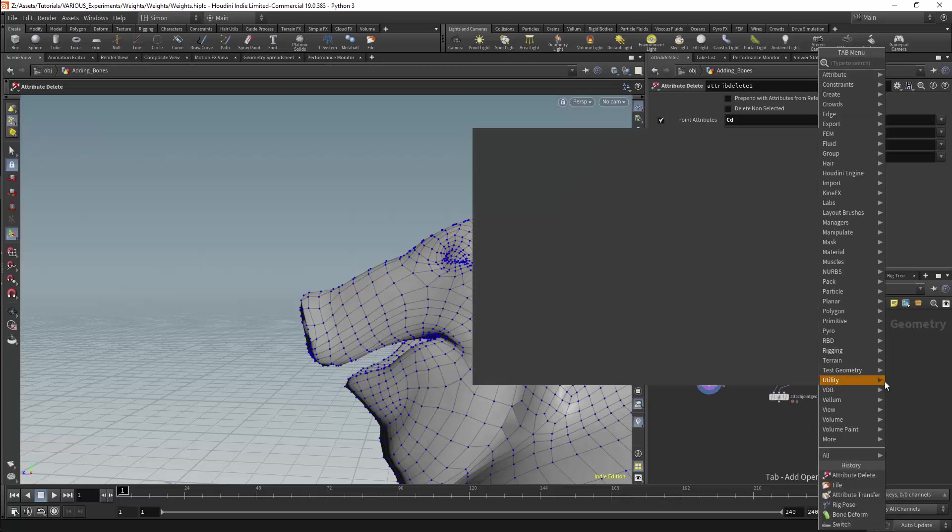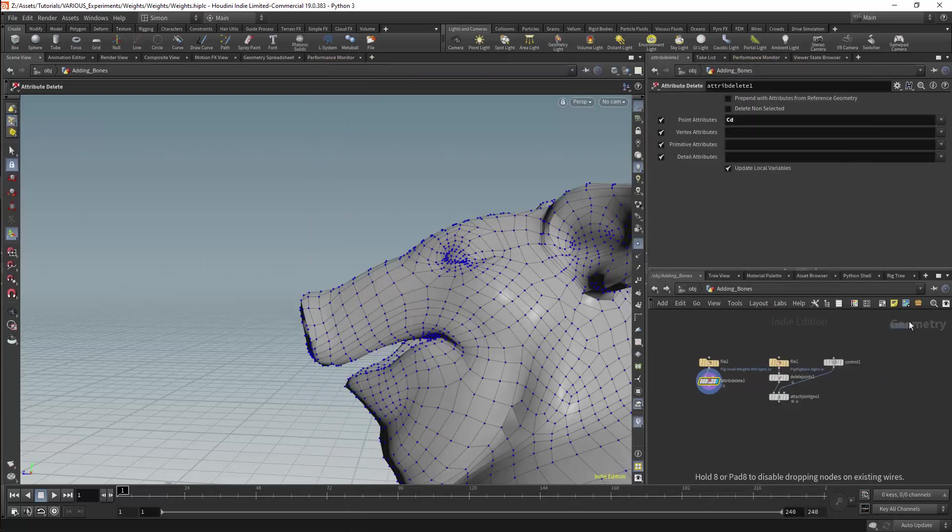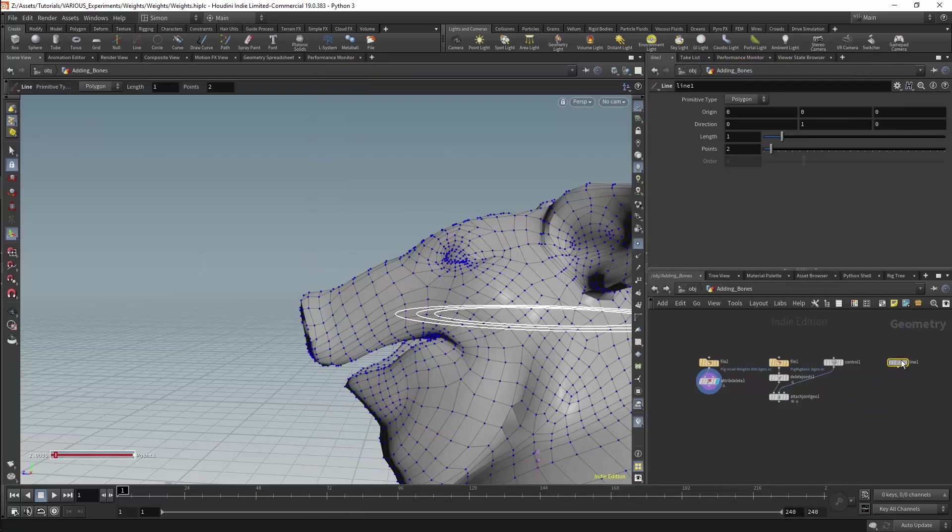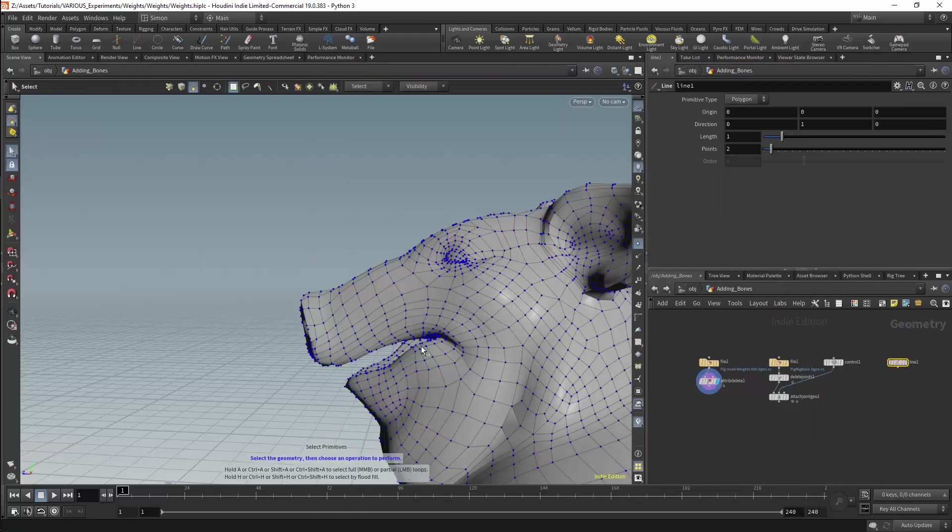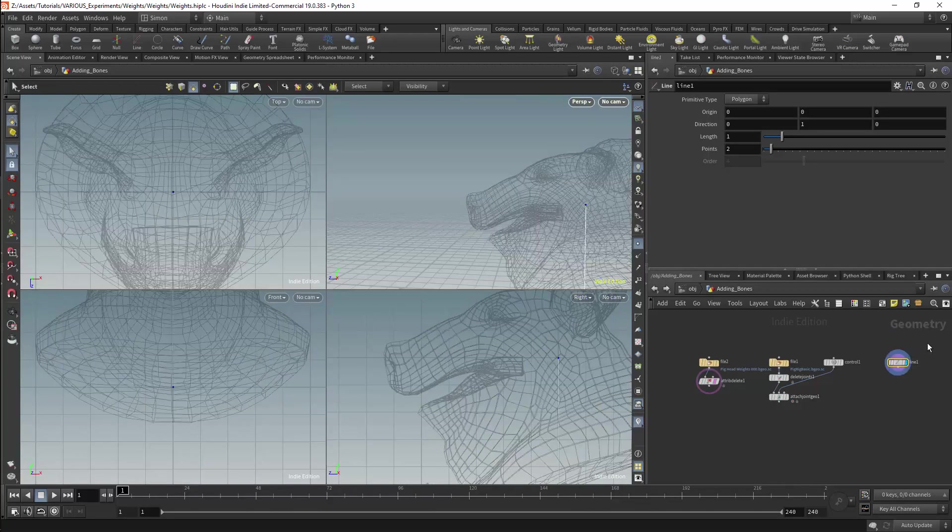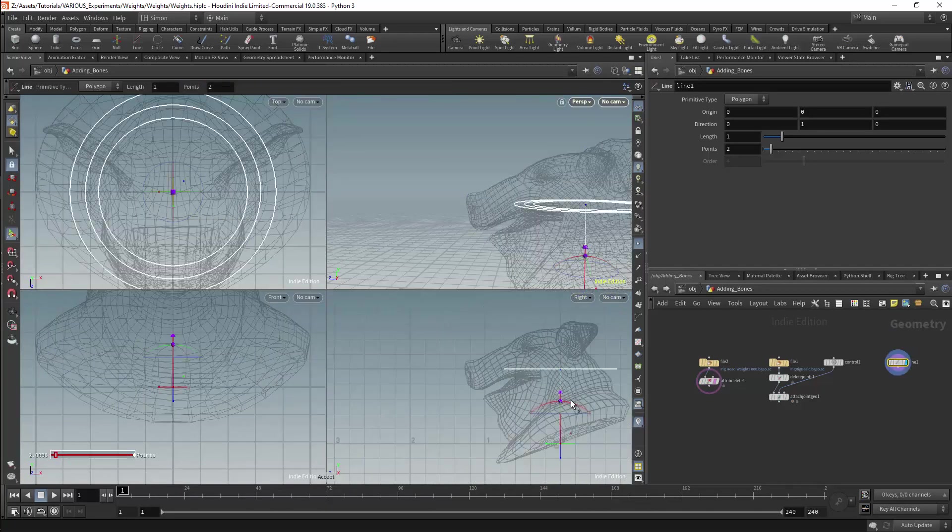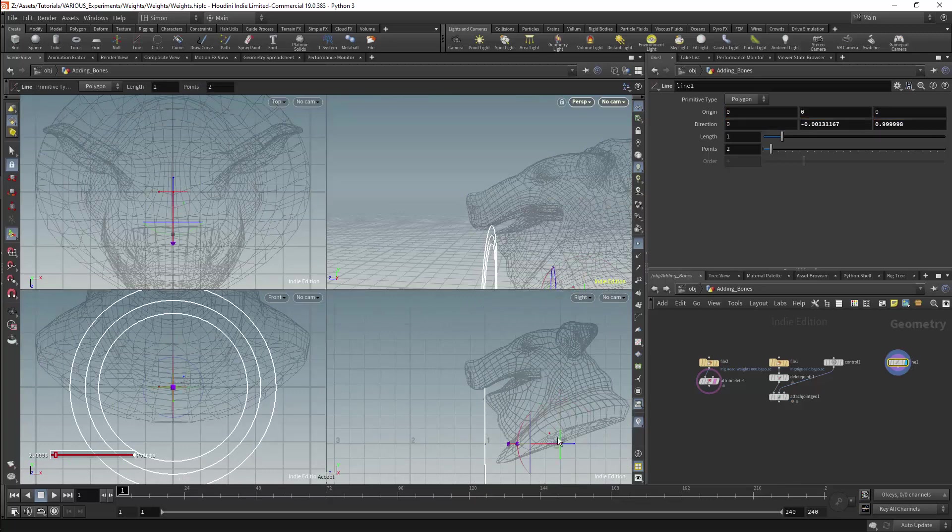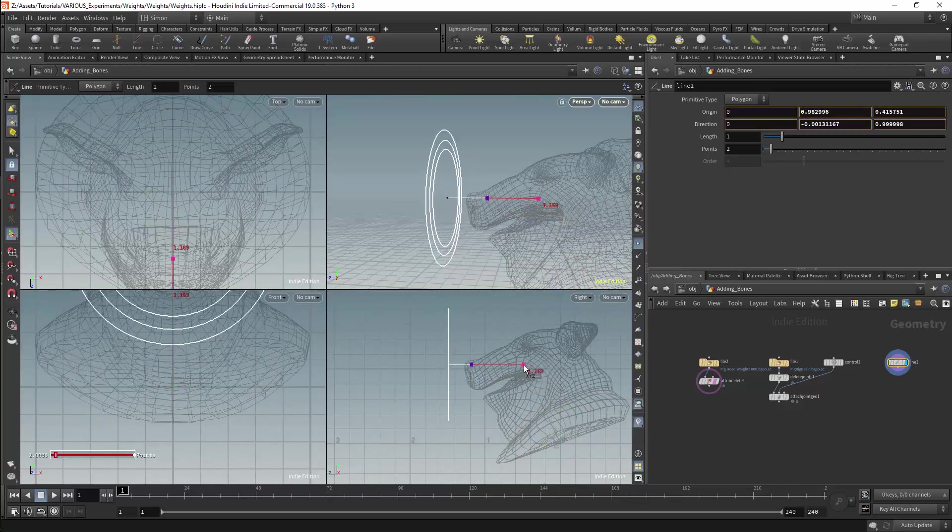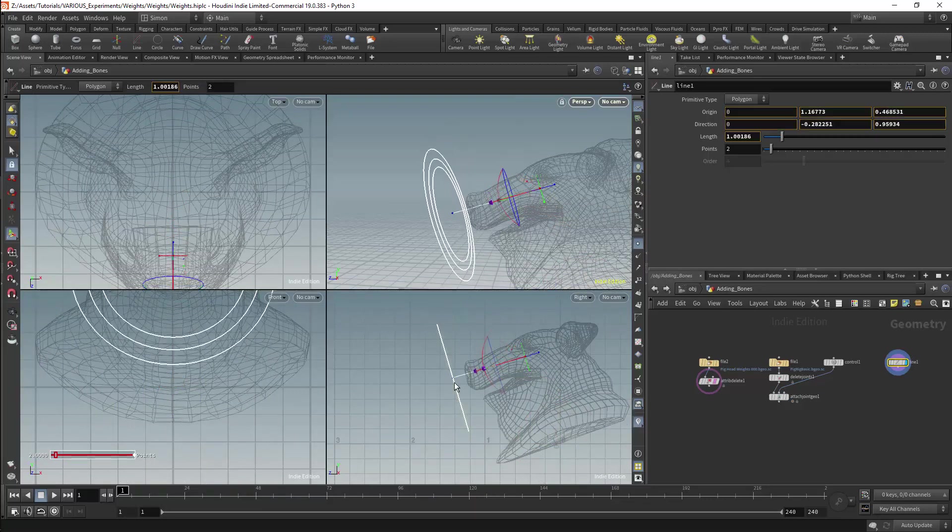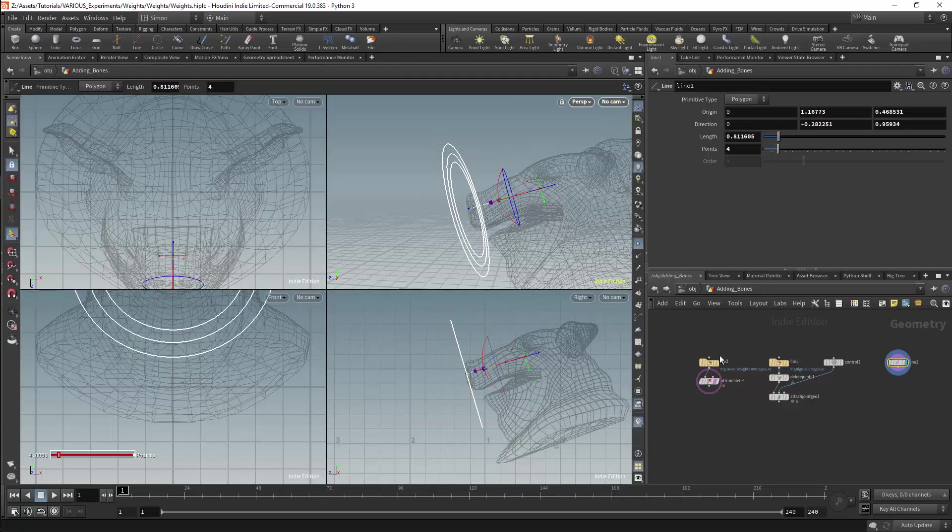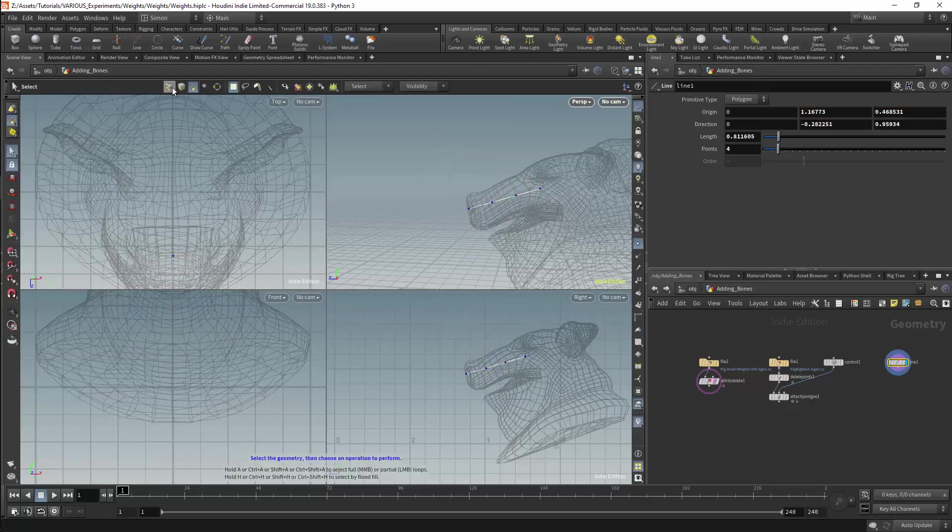First I will need to extend the rig. I will get a line node and I will position this along the nose. This line will have four points. I will position these points to conform with the trunk.